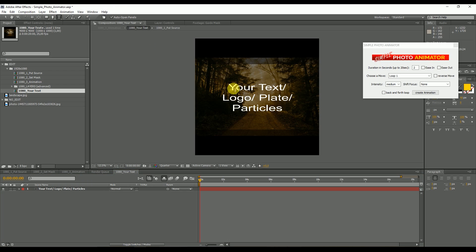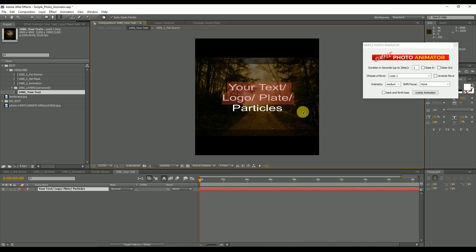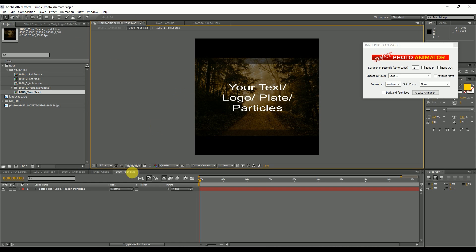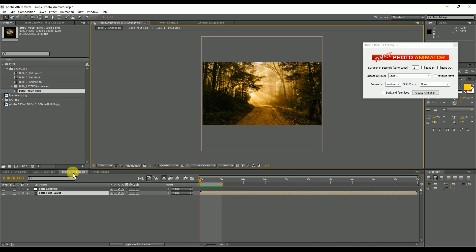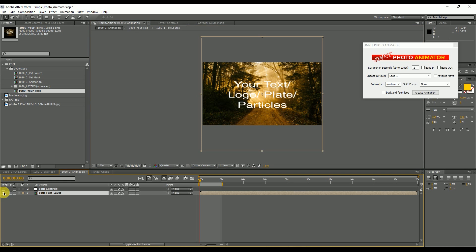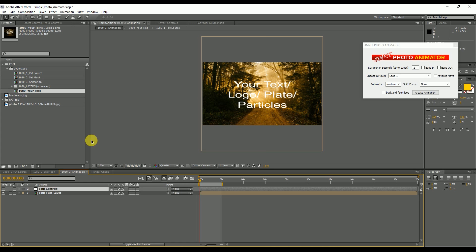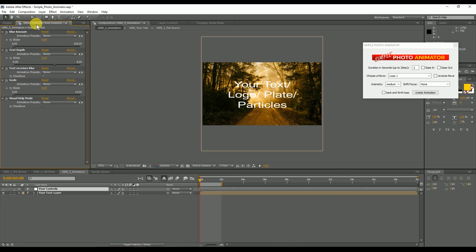You can of course change the text here or put anything else you want in your text composition. If you want to have it shown, you just need to enable the vision with the eye here and then your text is right here. Then you have your controls. You need to click on that layer. And up here beside the project window, you have the effect controls. Click on there.